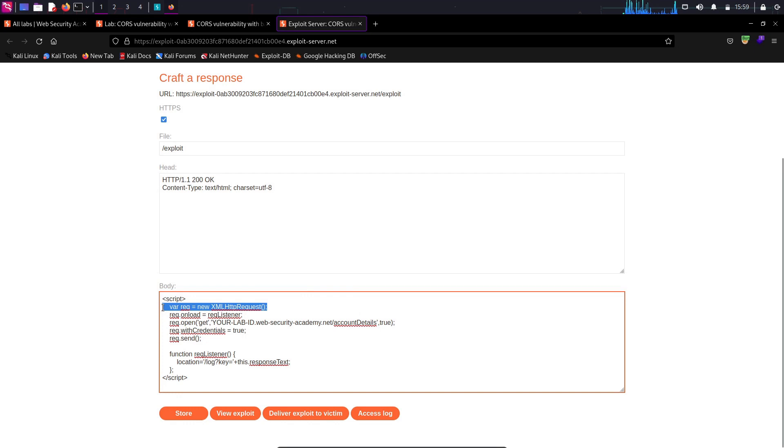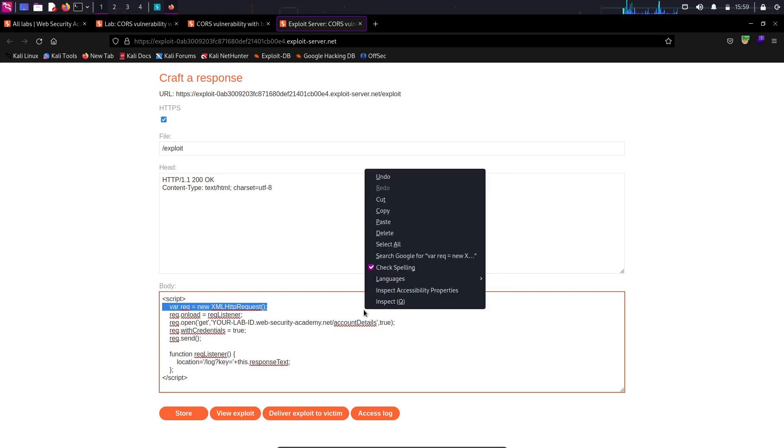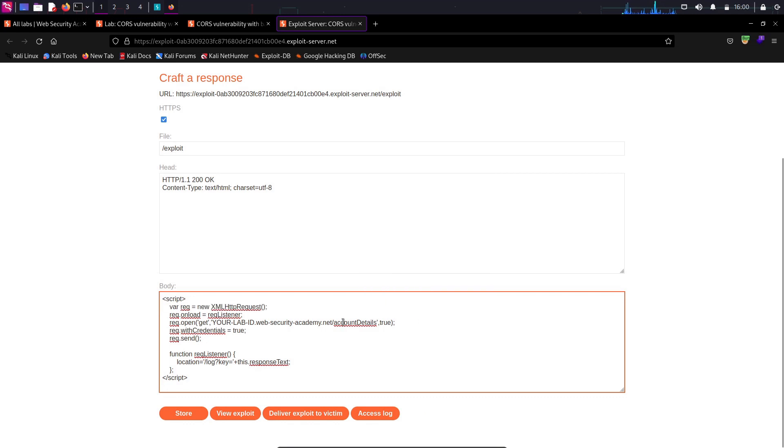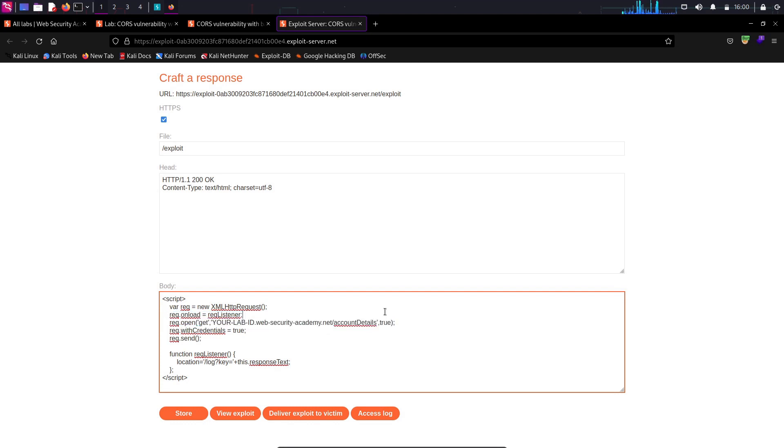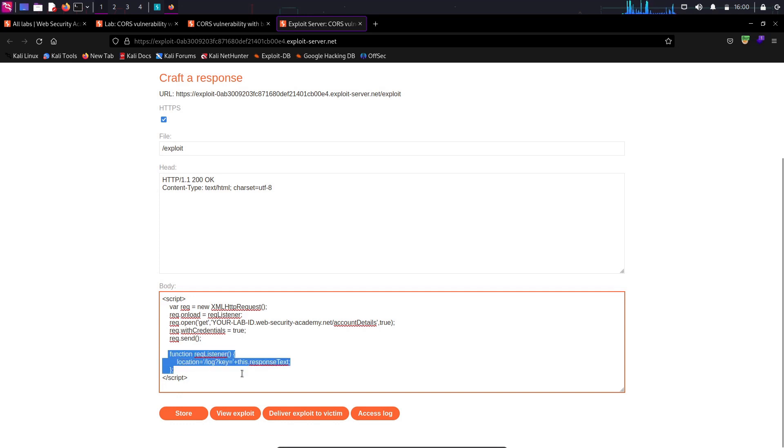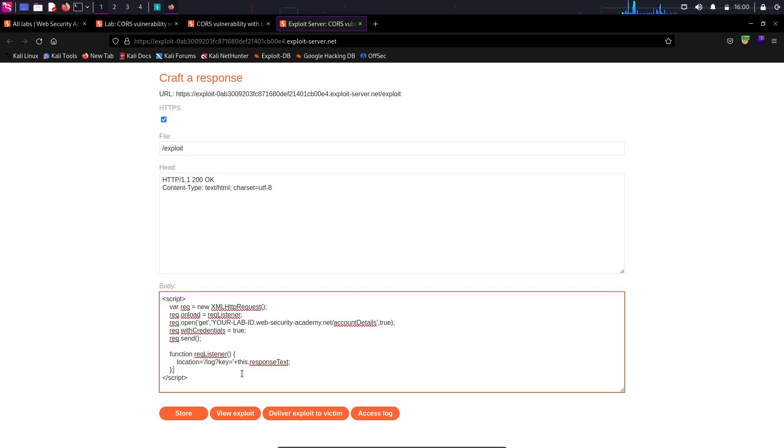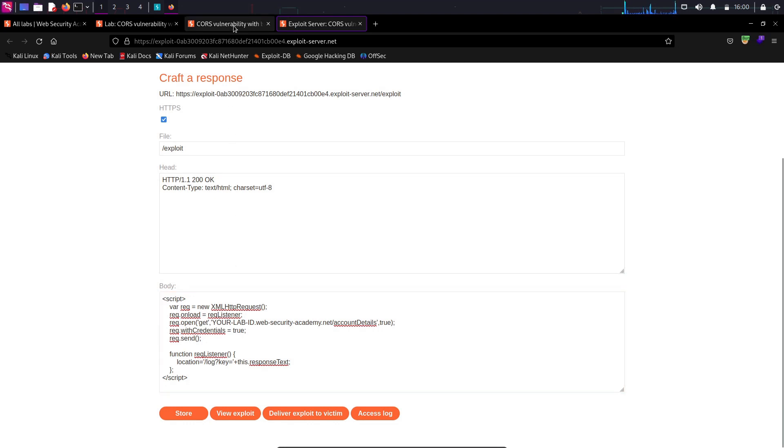This JavaScript code will make an XML HTTP request to the specified URL, which is the vulnerable URL, and retrieve the account details from the endpoint. The HTTP method is GET, and the URL is the lab ID. The third parameter that is true indicates that the request should be asynchronous. And by setting with credentials to true, the code enables sending credentials such as cookies or HTTP authentication with the XML HTTP request. This is only possible if the server allows it by sending the appropriate CORS headers. And since we already saw the access control allow credential header was set to true, we should be able to retrieve all those information through this JavaScript code.